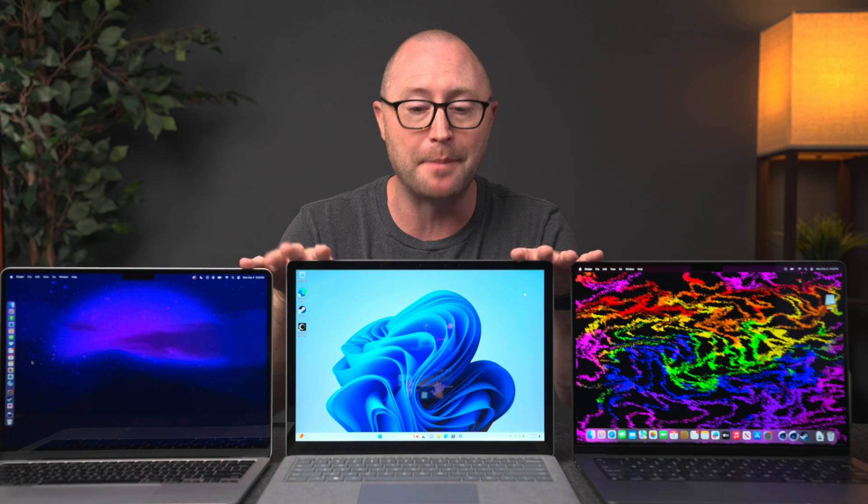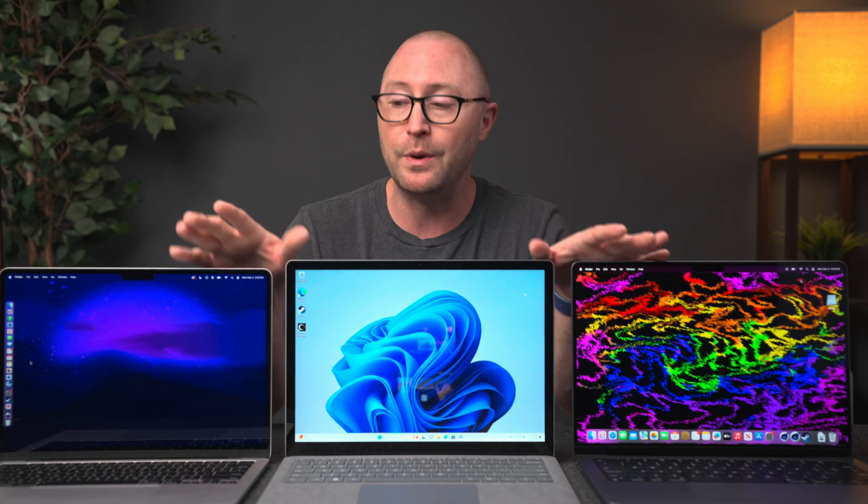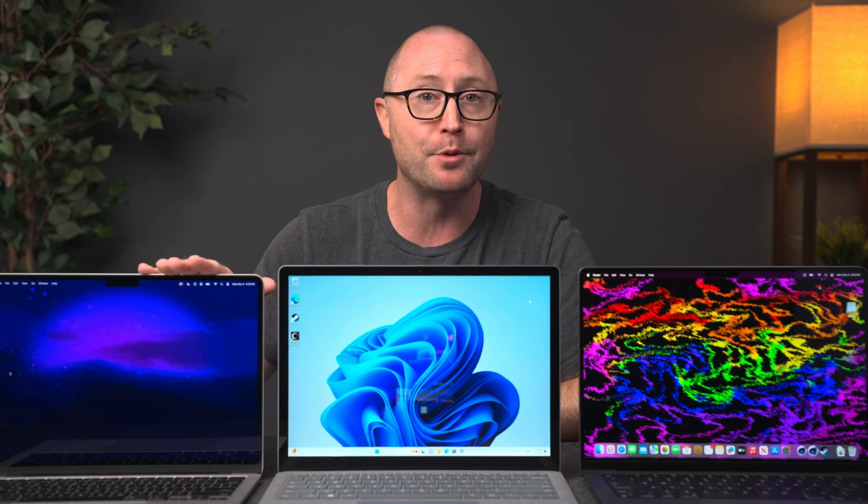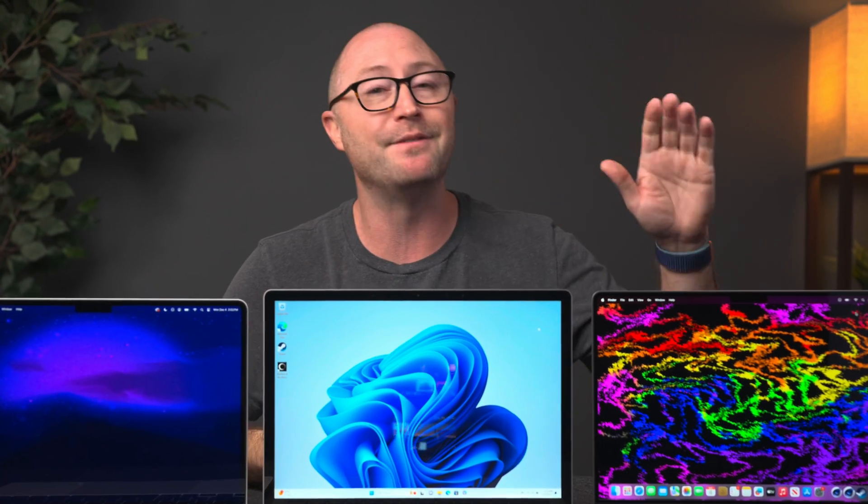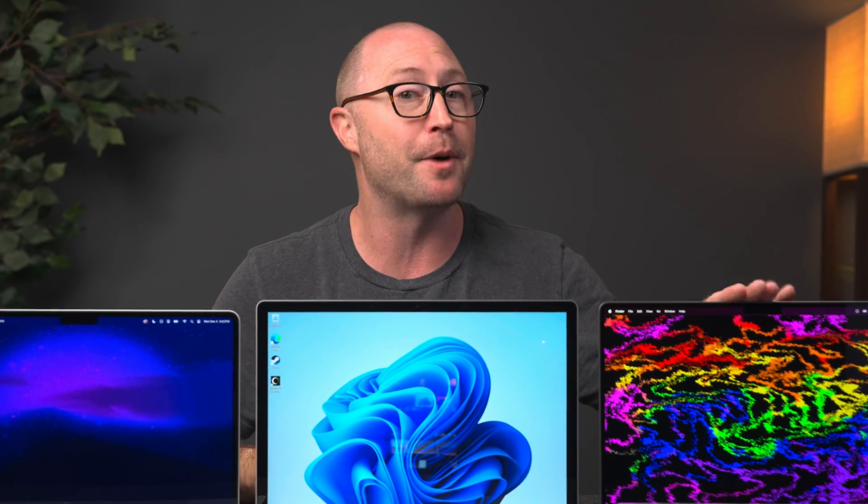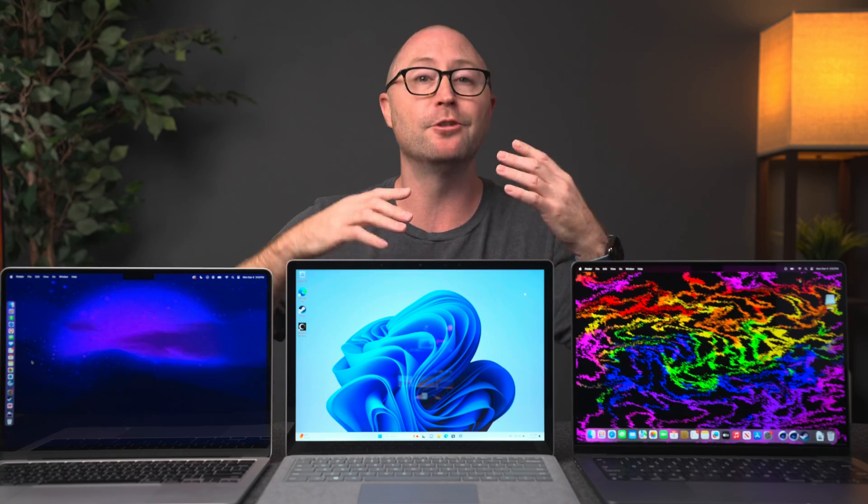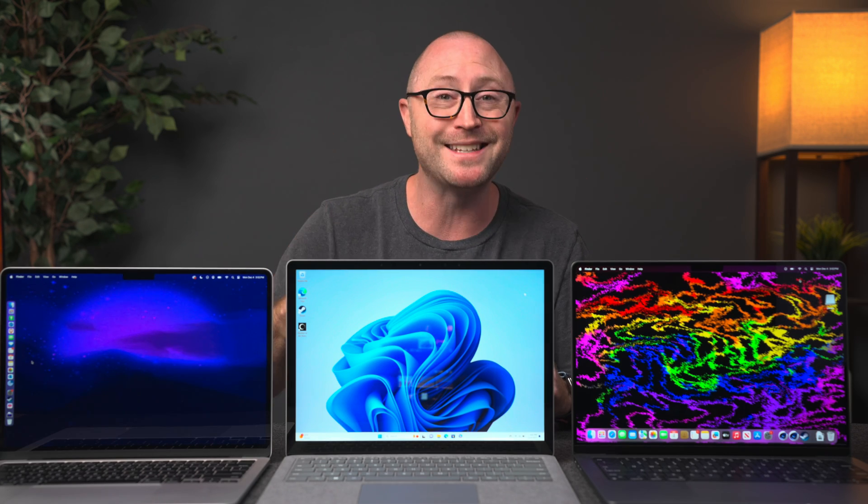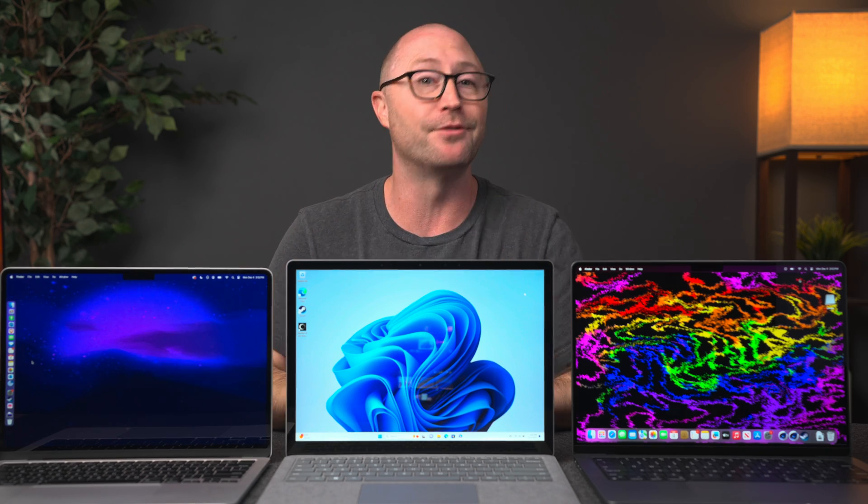Today we're going to check out these three mid-range laptops from Microsoft and Apple. We have the M2 MacBook Air, the Surface Laptop 5, and the M3 base model MacBook Pro. Let's take a look at the performance, features, and pricing to see which one might make sense for you.